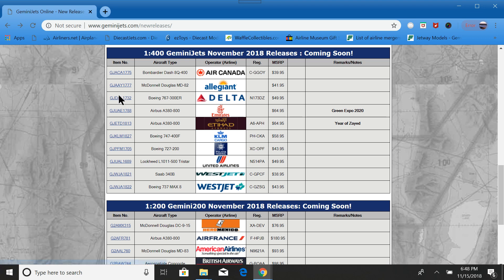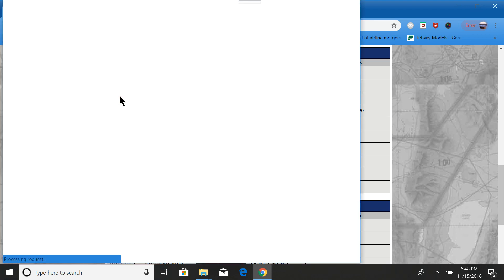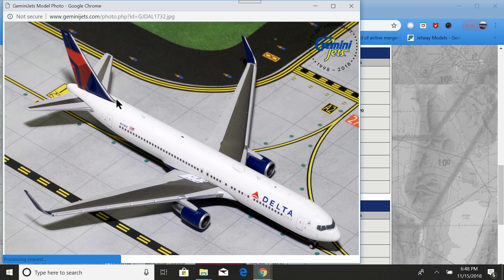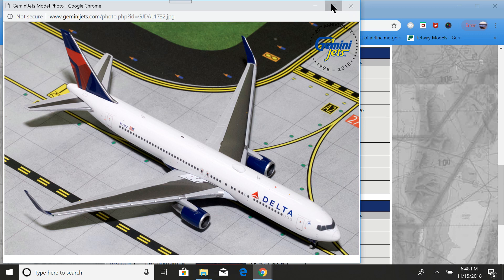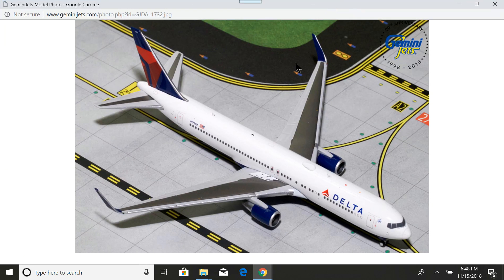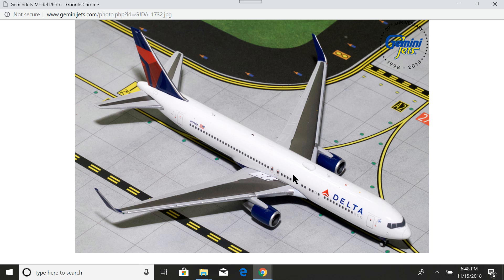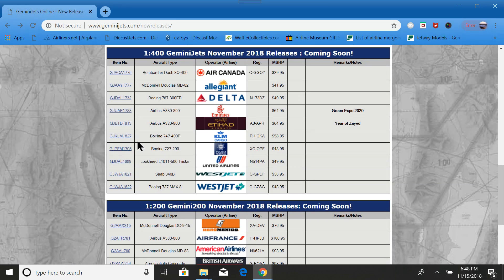Next one is something that many people have been waiting for. A re-release of the Delta 767-300ER with winglets. I'm not getting this one just yet. I may regret it. But yeah, this one, people have been trying to get the old release and it keeps getting more and more expensive.